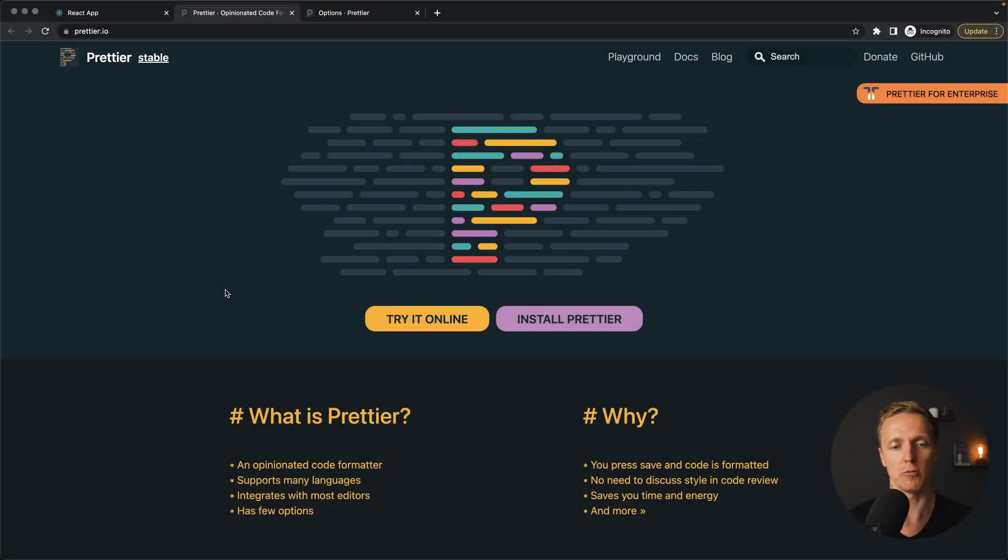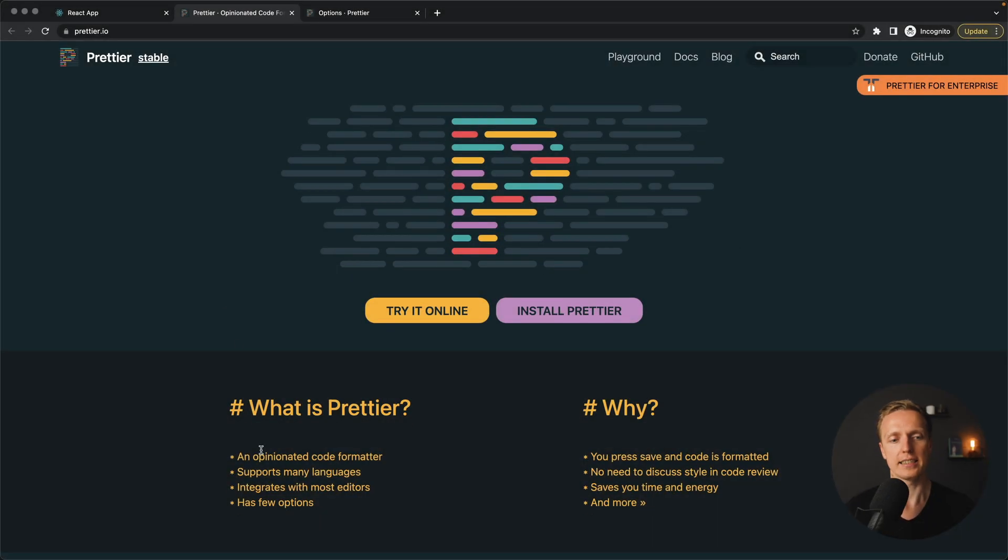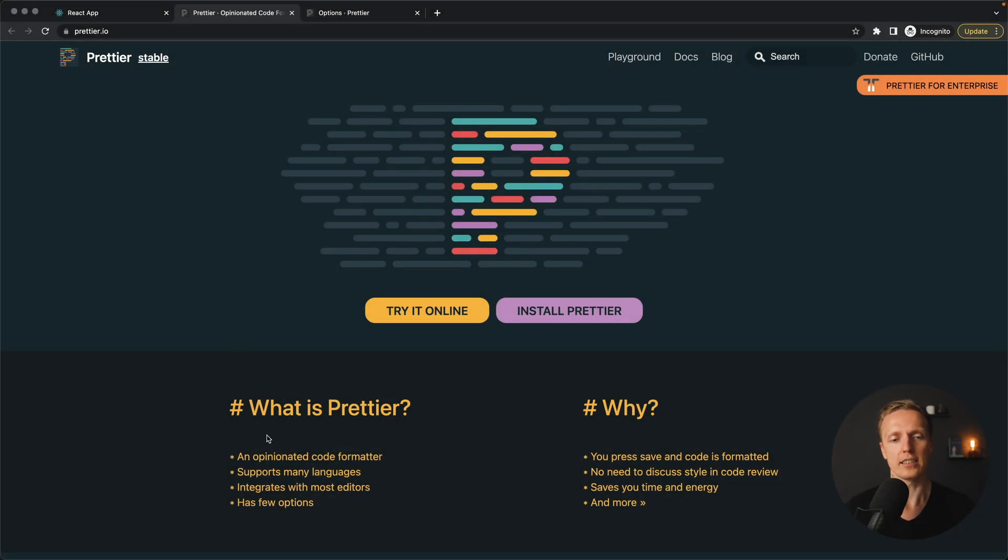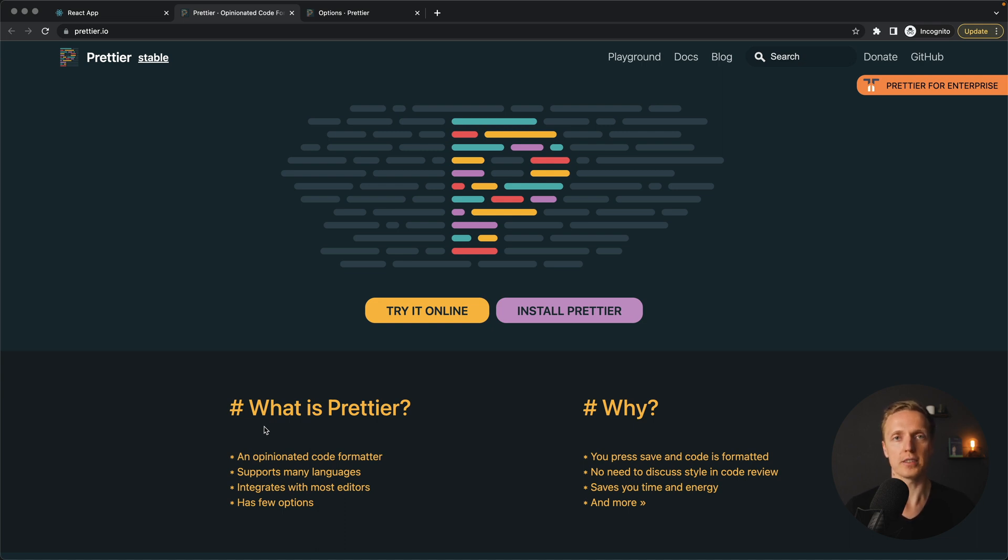So what is Prettier at all? As you can see here on the official website, it is an opinionated code formatter. It actually means that you can't really configure it deeply, and it will prettify your code so it looks exactly the same for all members of your team.